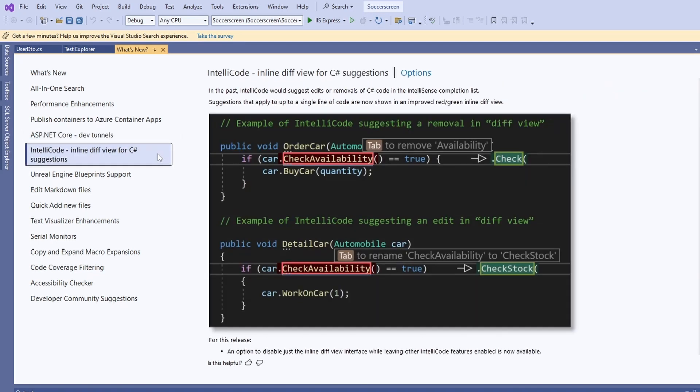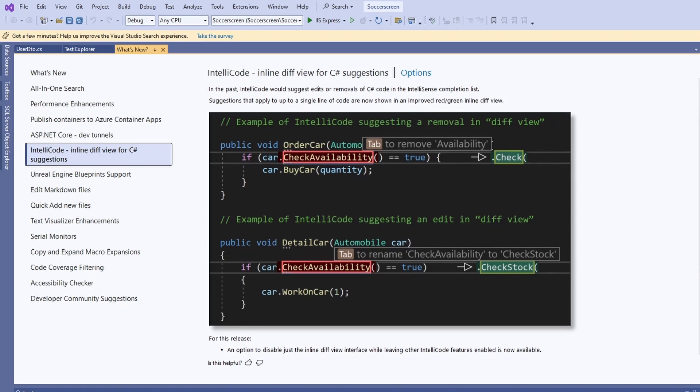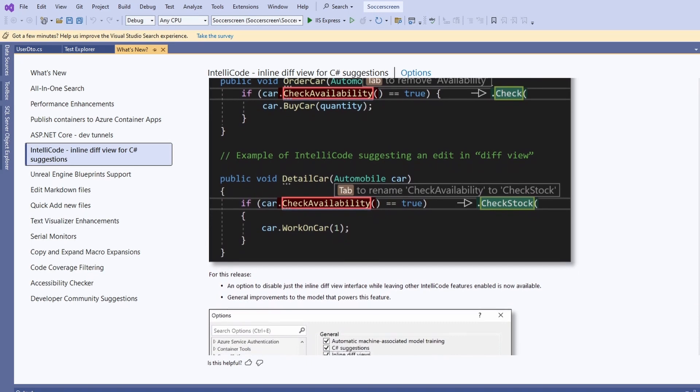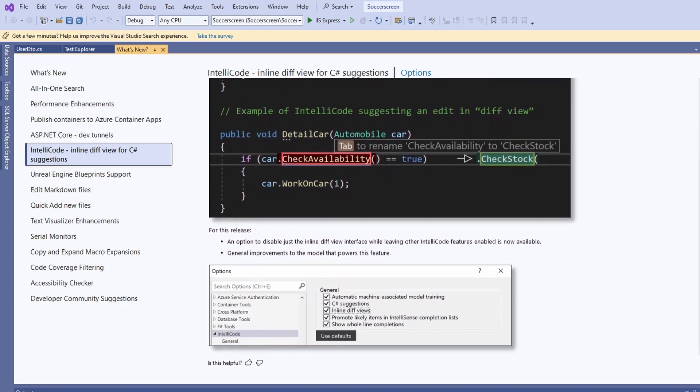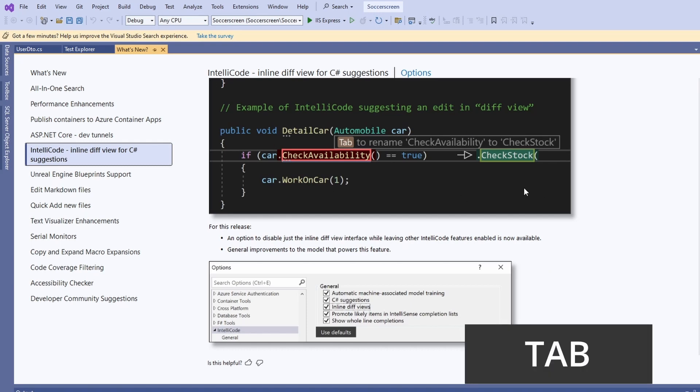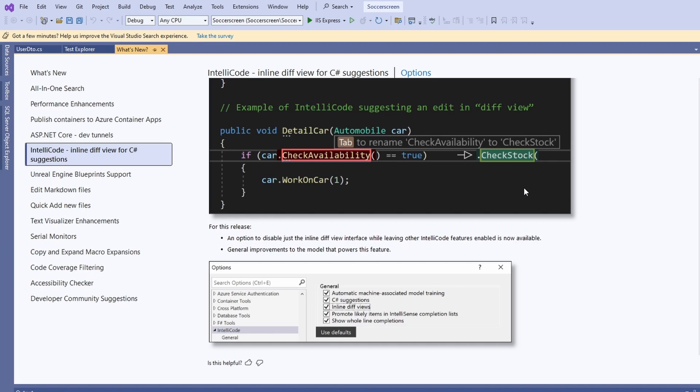We already had the inline diff view for C# suggestions in IntelliCode before this update. However, while it sometimes is really helpful to refactor small pieces of code by repeatedly pressing the Tab key, the suggestions can also be overwhelming and confusing. With Visual Studio 2022 17.5, we get an option to turn off this feature in the Visual Studio settings. If you prefer a more streamlined and cleaned up experience as we had in the past, you now have the option to turn this feature off.